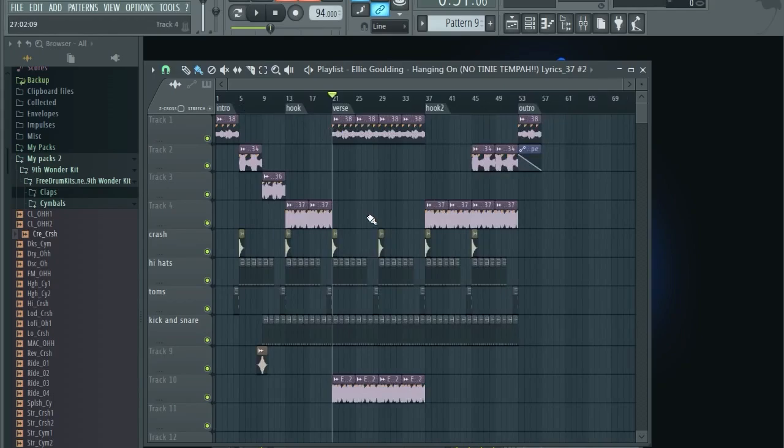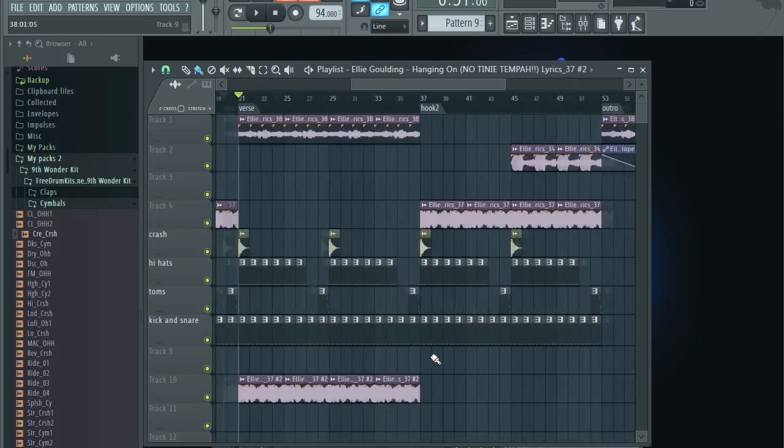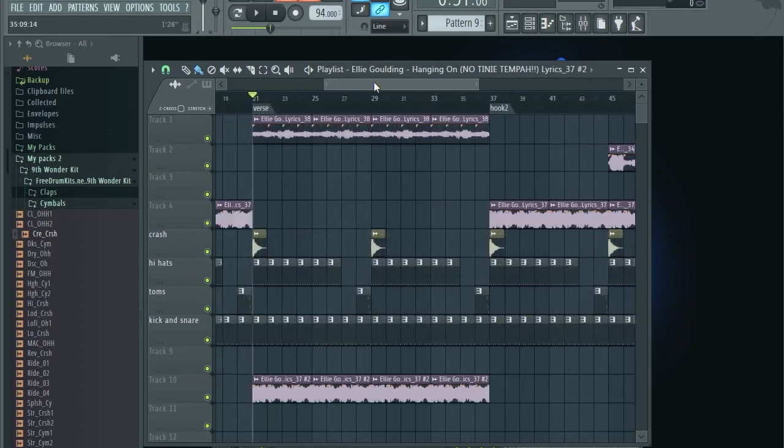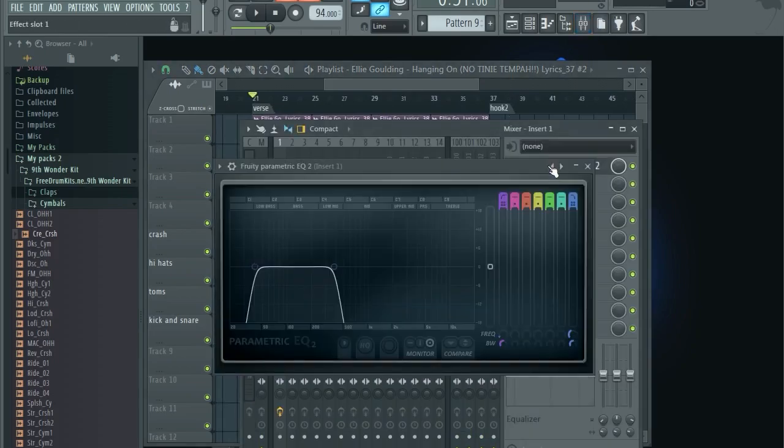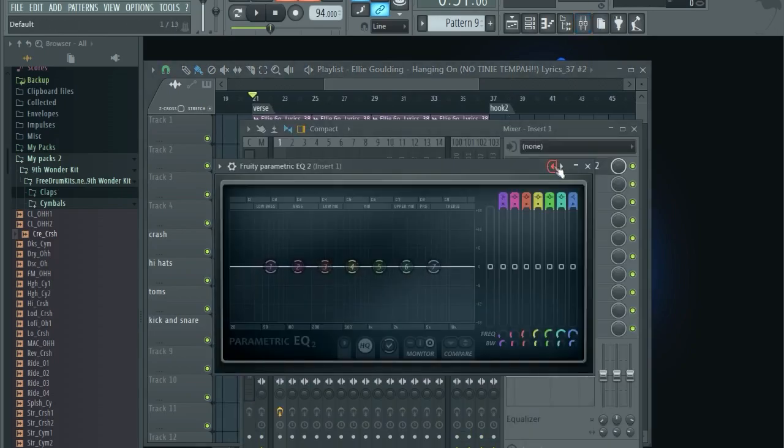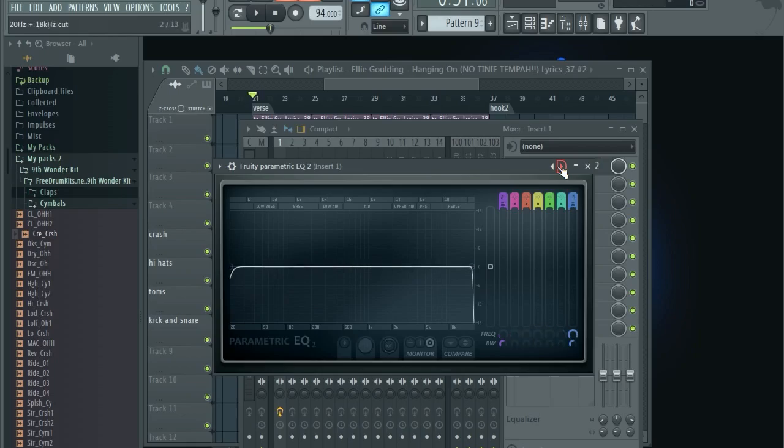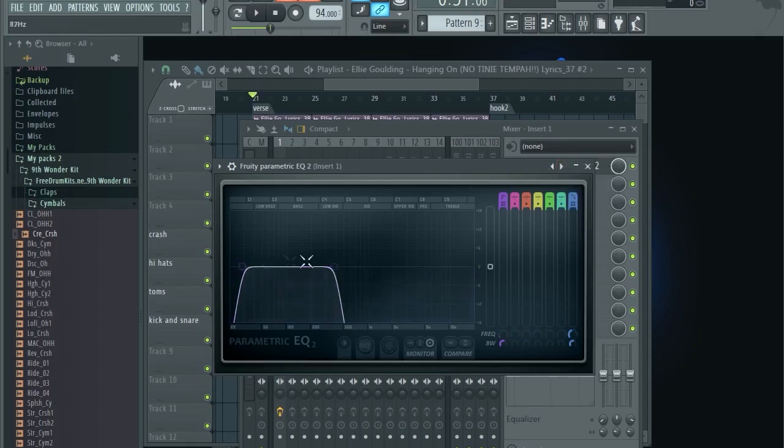So that's it for this video. That's how you extract the bass line basically. Find a part that has a bass line, put it into one track, and basically use the parametric EQ. Use the parametric EQ and make sure you cut it.